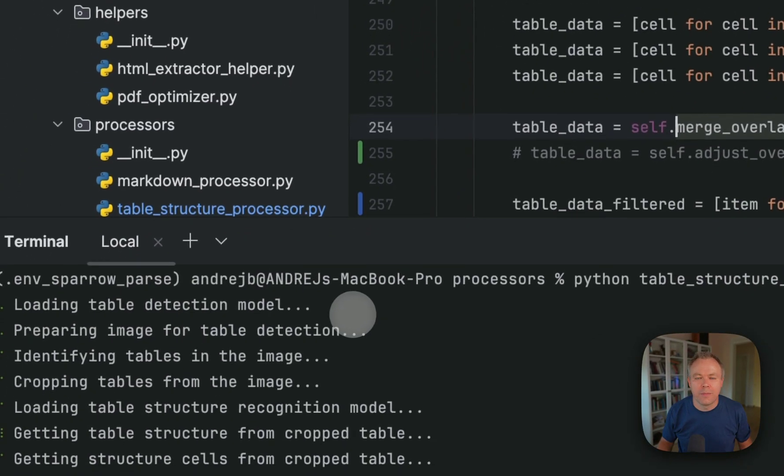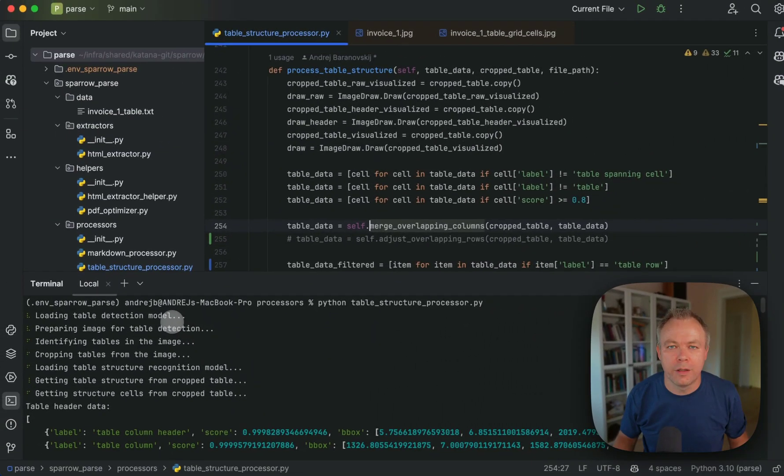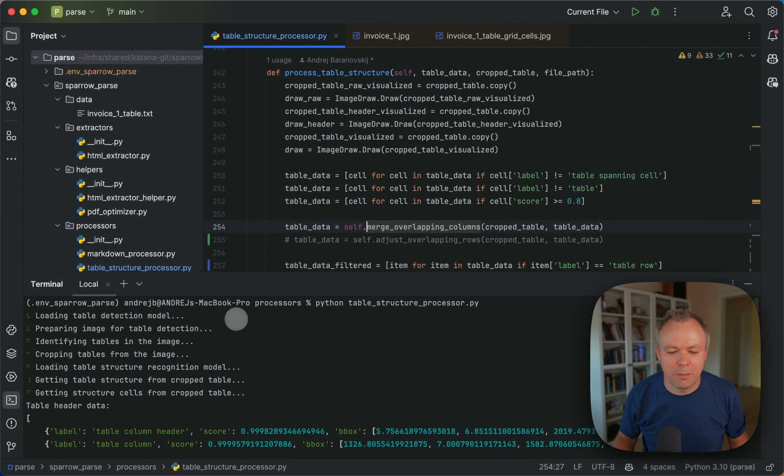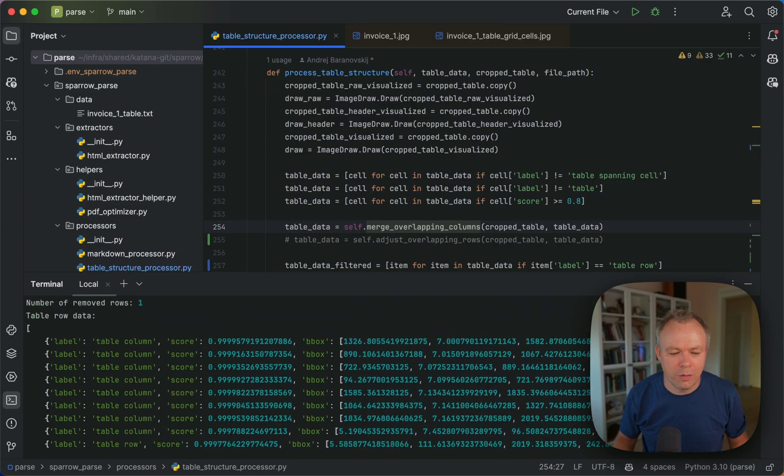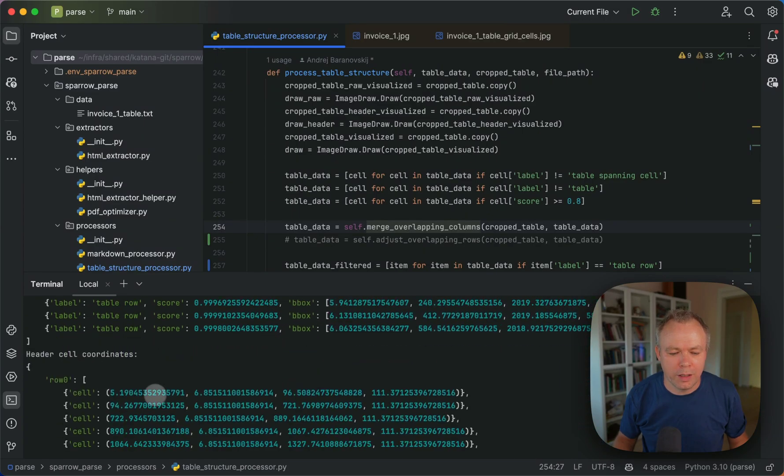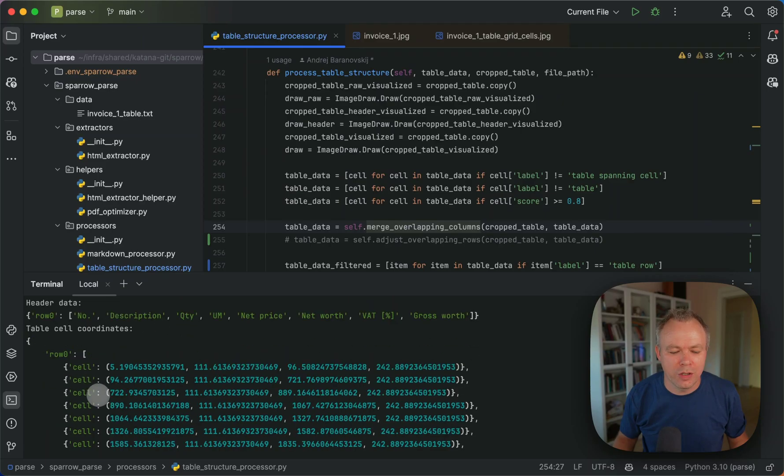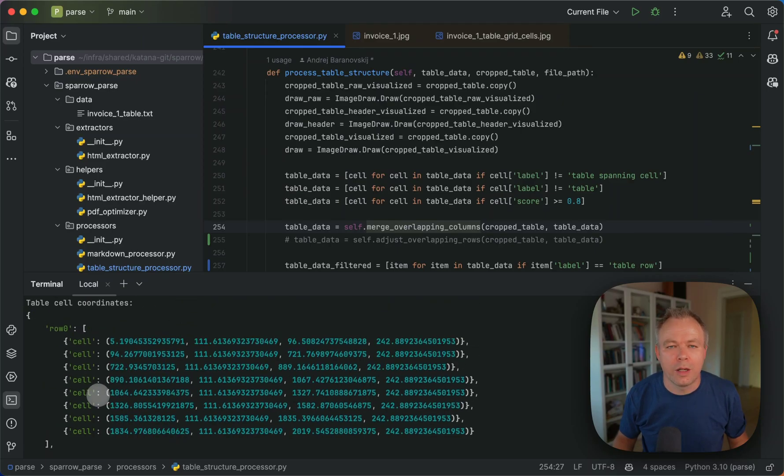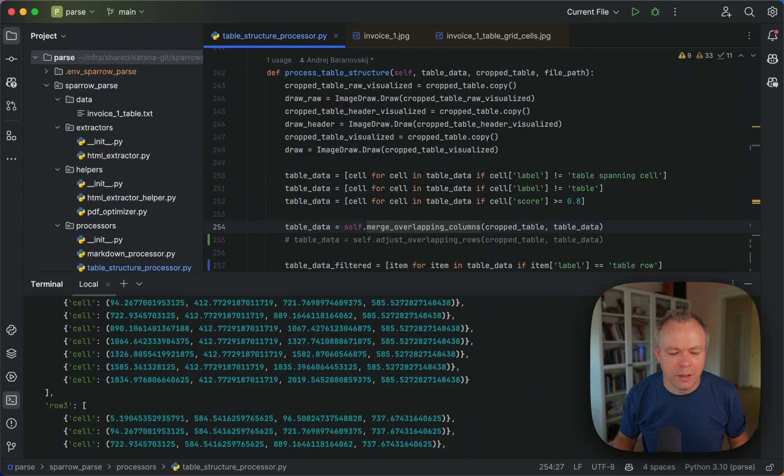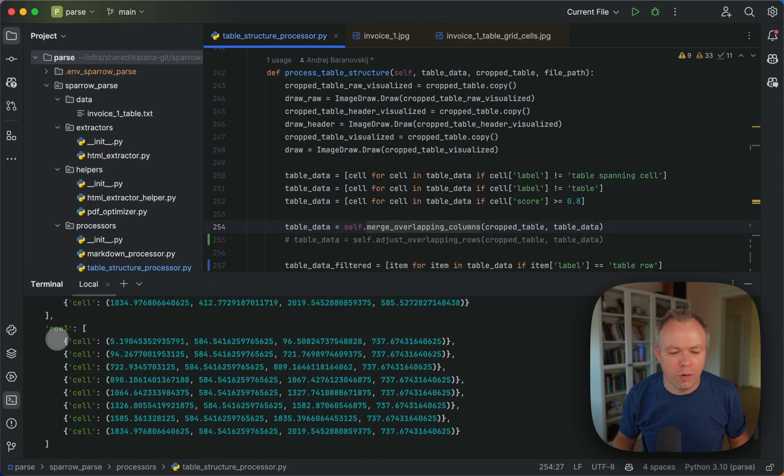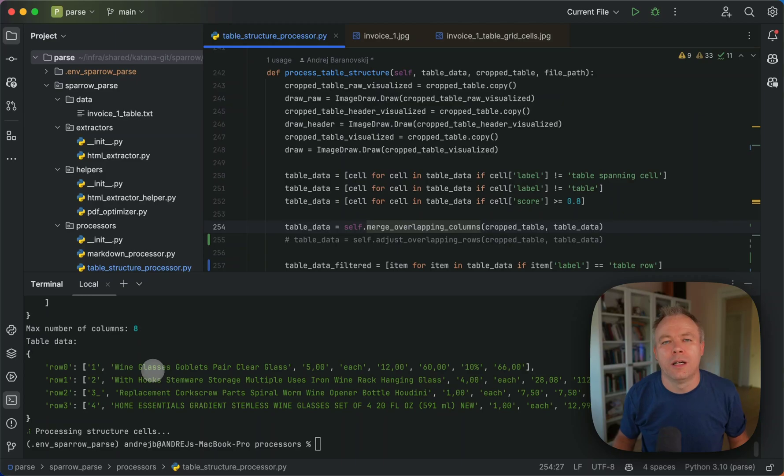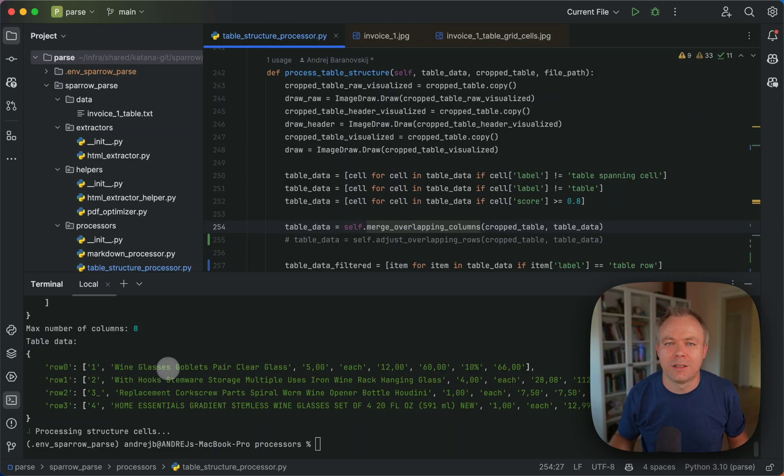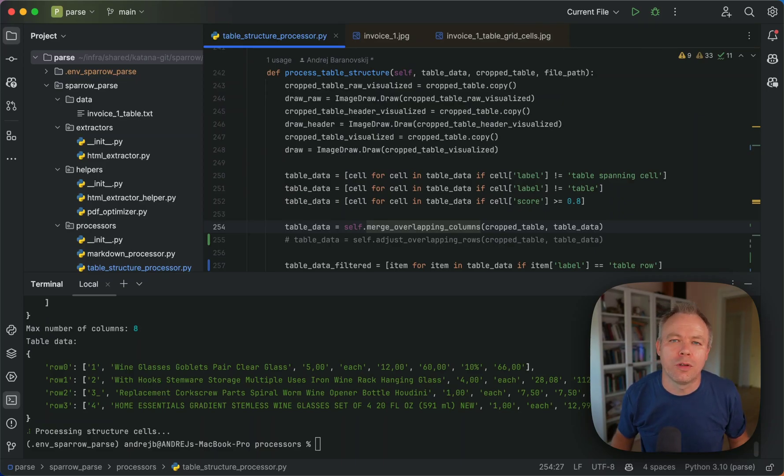And this is the outcome of the sample invocation. So we process cells here. Then we first we check the header, get the header information, and then we construct the cells for the table itself. And here we get four rows. And then this is the output after running OCR per each cell. And cell is detected using coordinates firstly obtained from the table transformer and then improved or cleared up by Sparrow parse logic.